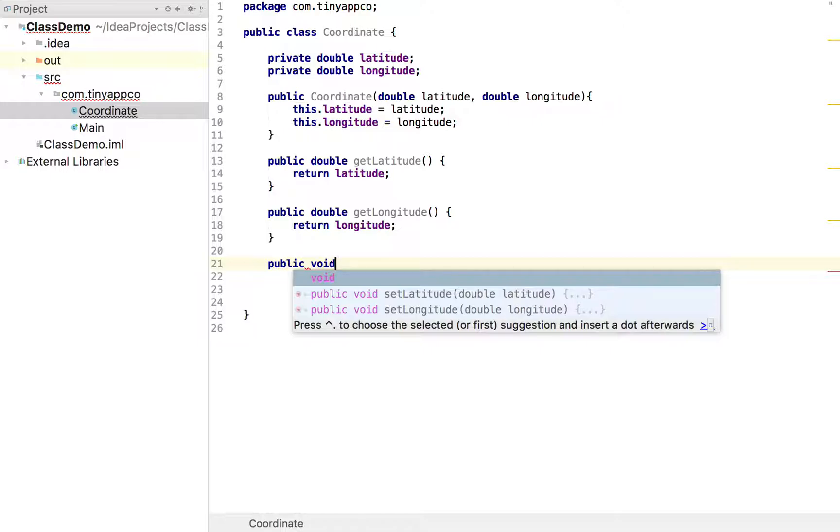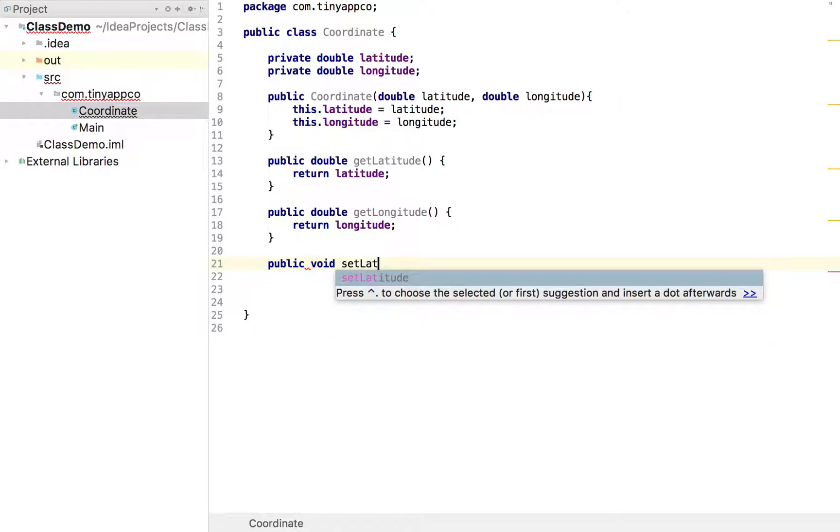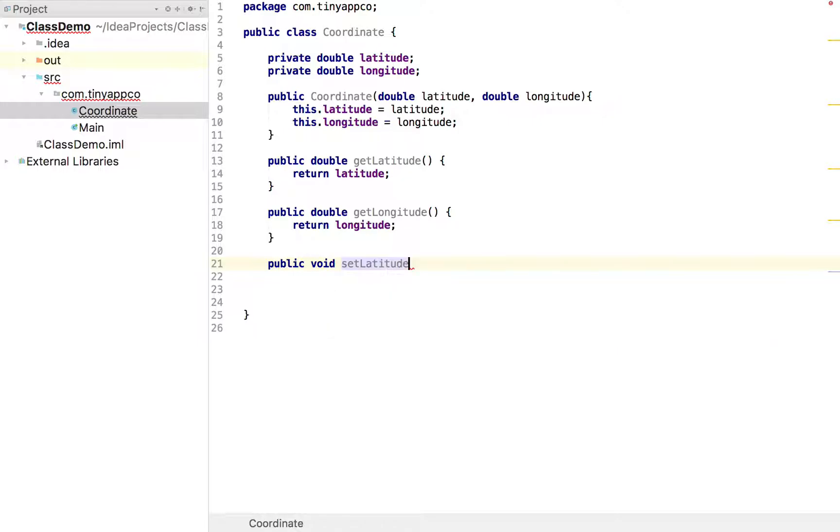And you'll notice again the IDE is already thinking about what we might want to do. I'll do it by hand. We'll create a set latitude method. And obviously in order to be able to change it, that method must take a parameter. So we can specify that that method's parameter is a double. And we'll call it latitude.